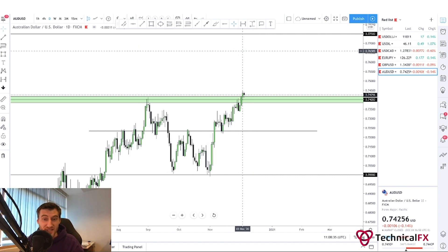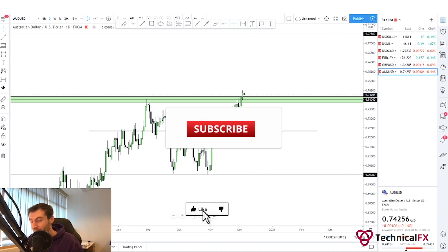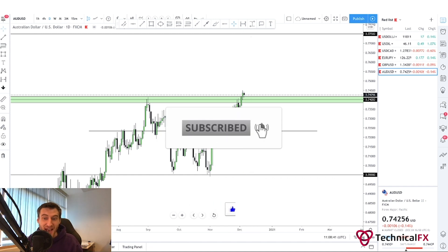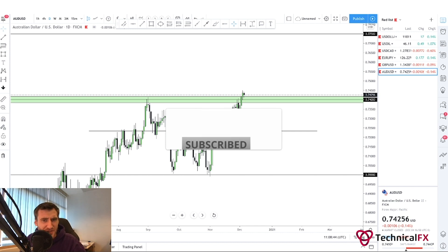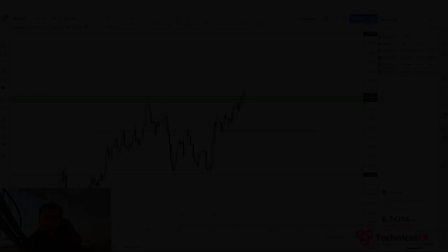Are you in an area where price could potentially reject, or does price need to potentially break this level? It opens up a lot more space, which is what you can see here on AUD/USD — a big space into 0.77500 if we're able to really continue through. So guys, that there has been Technical Insights episode number 58. Give us a like, don't forget to subscribe, and I'll see you guys in the next video.